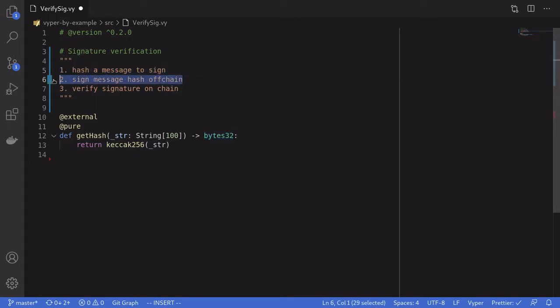The second part: signing a message hash off-chain. This part will be done off-chain so there is no code to write here. Later when I show you a demo in Remix, I'll also show you how to sign a message using the browser and MetaMask.